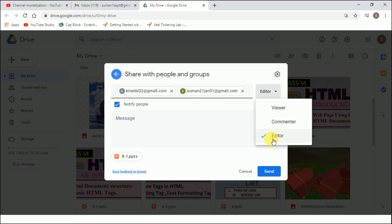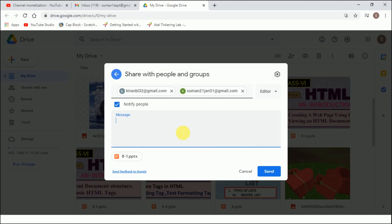Now editor, viewer, or commenter. The person can edit, this is the default option. The person can comment or view. So I give this permission: editor. They can see and edit the files. Now if you want, we can add a message here. Please check the file. I added a comment, it is not compulsory. This is my file and I will click send. This is one way of sharing a file.